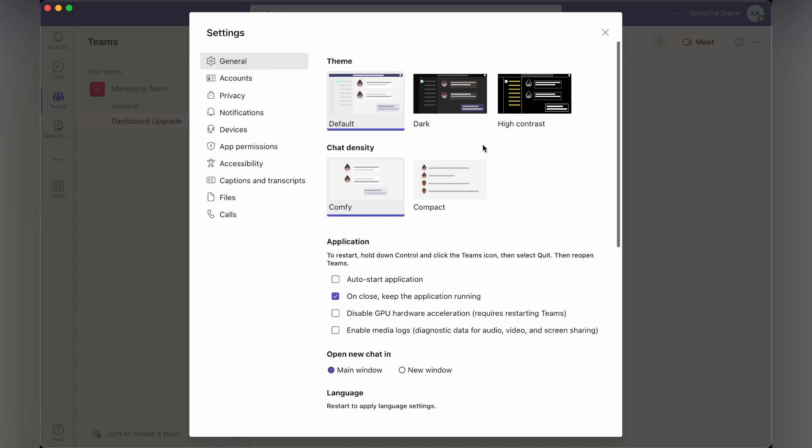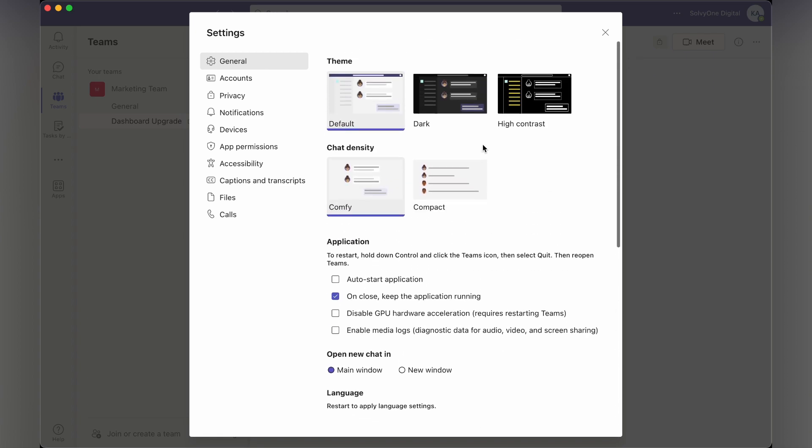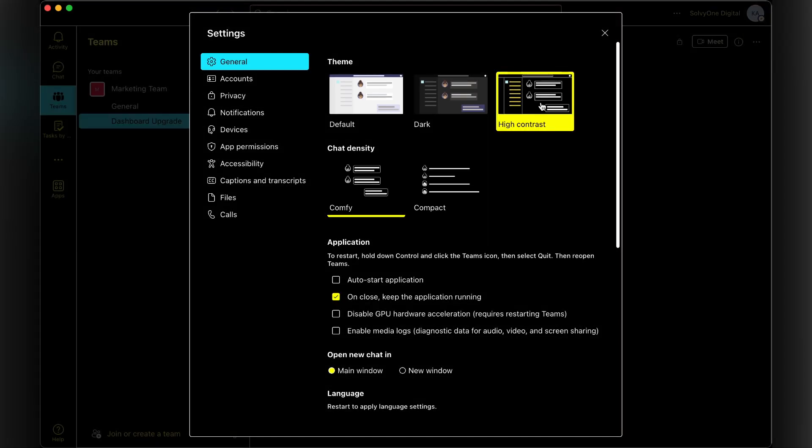For example, if you want to switch to dark mode you can just switch to dark mode. They even have a high contrast mode, but I would suggest you to stick to dark or default.